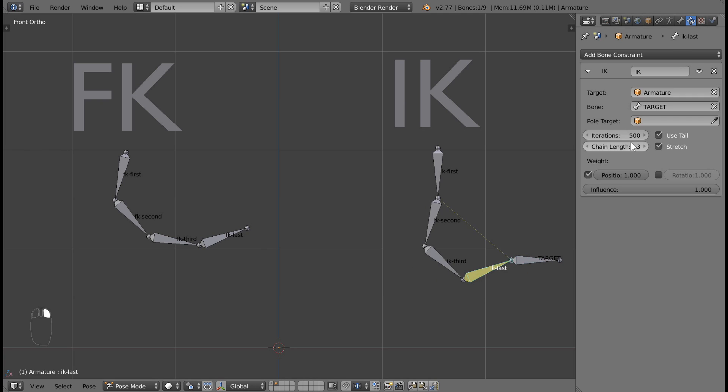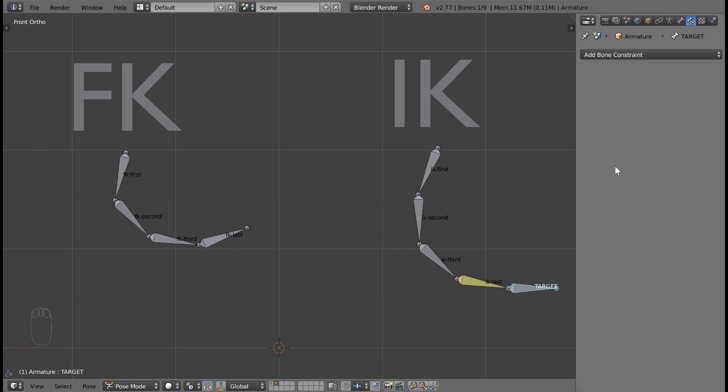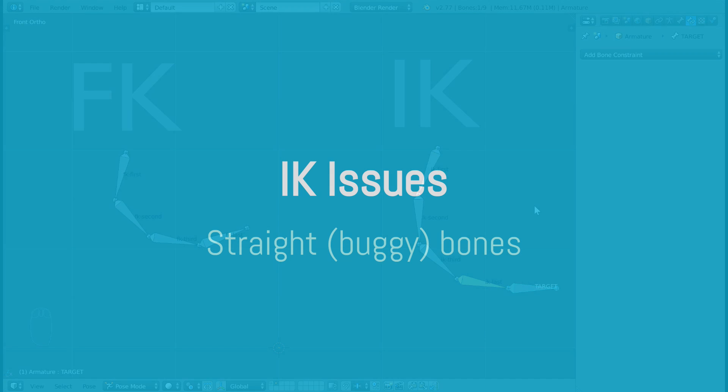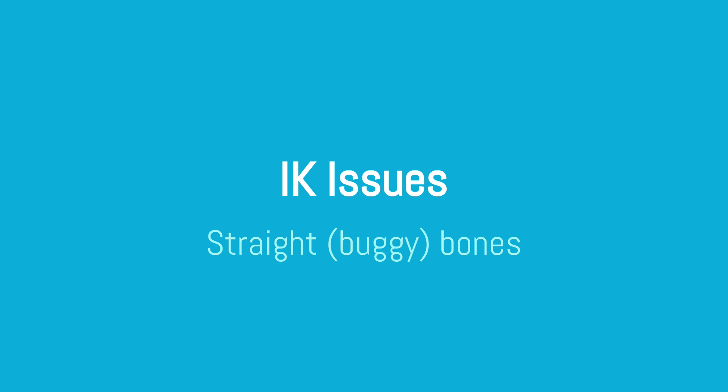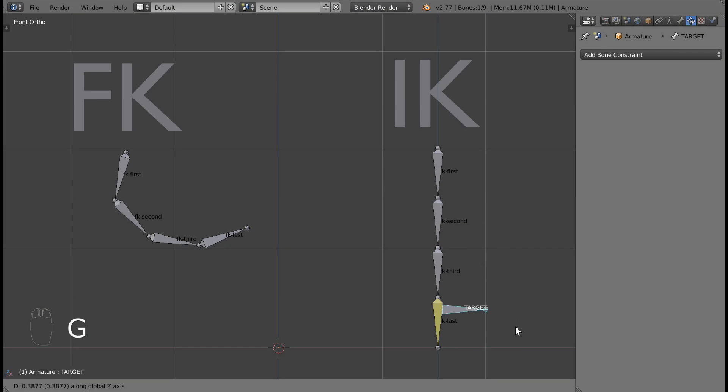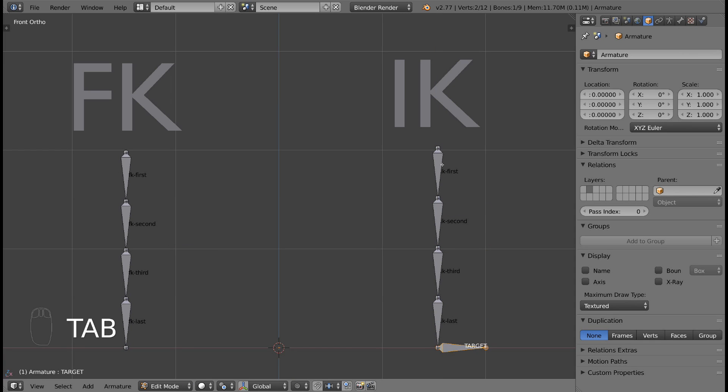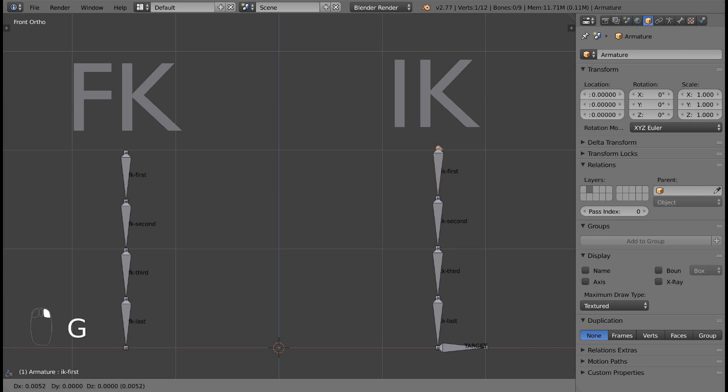Next, I'll explain some common IK issues and how to solve them. If your bone chain is completely straight and you try to move your target into the chain, the chain might freeze up. A way to fix this is to jiggle or tweak one of the bones inside the chain so that the chain is not completely straight.